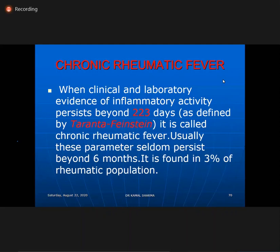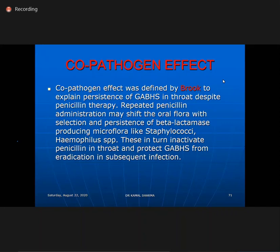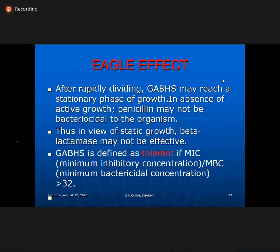Chronic rheumatic fever was defined by Taranta and Feinstein as persistent inflammatory reactivity for 223 days. Co-pathogen effect, defined by Brook, refers to when repeated penicillin causes oral flora shift producing beta-lactamase, and these penicillin-resistant staphylococci degrade penicillin making streptococcus return. Eagle effect refers to rapidly dividing GABS reaching a stationary growth phase where penicillin may not be bactericidal. Tolerance is defined as MBC/MIC ratio greater than 32.